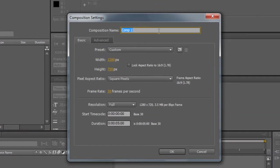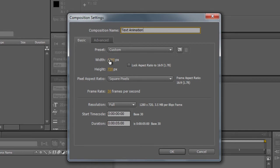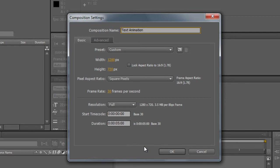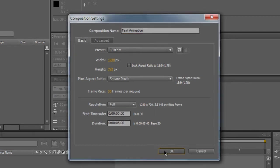In the name, I'm just going to give it text animation and then all these options are up to you. So your width, your height, how big you want the stage to be, the ratio, the frames that you're going to use and the length. I'm going to leave it as 1280 by 720 and at 5 seconds. I'm going to click OK.